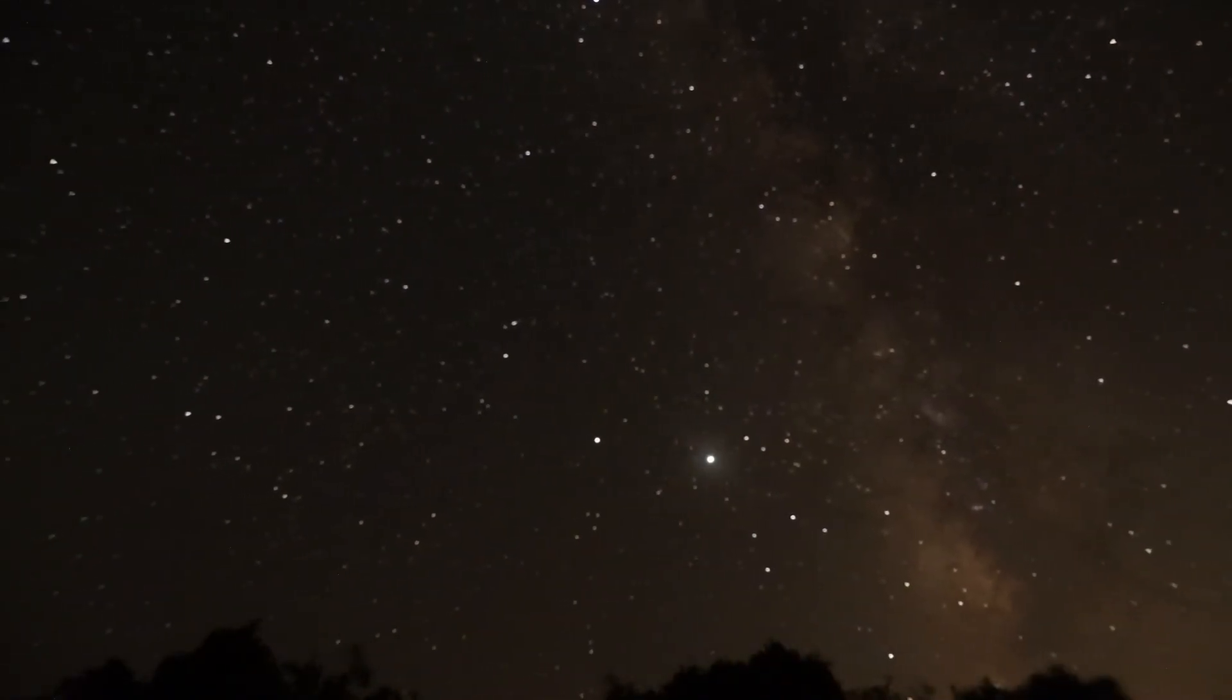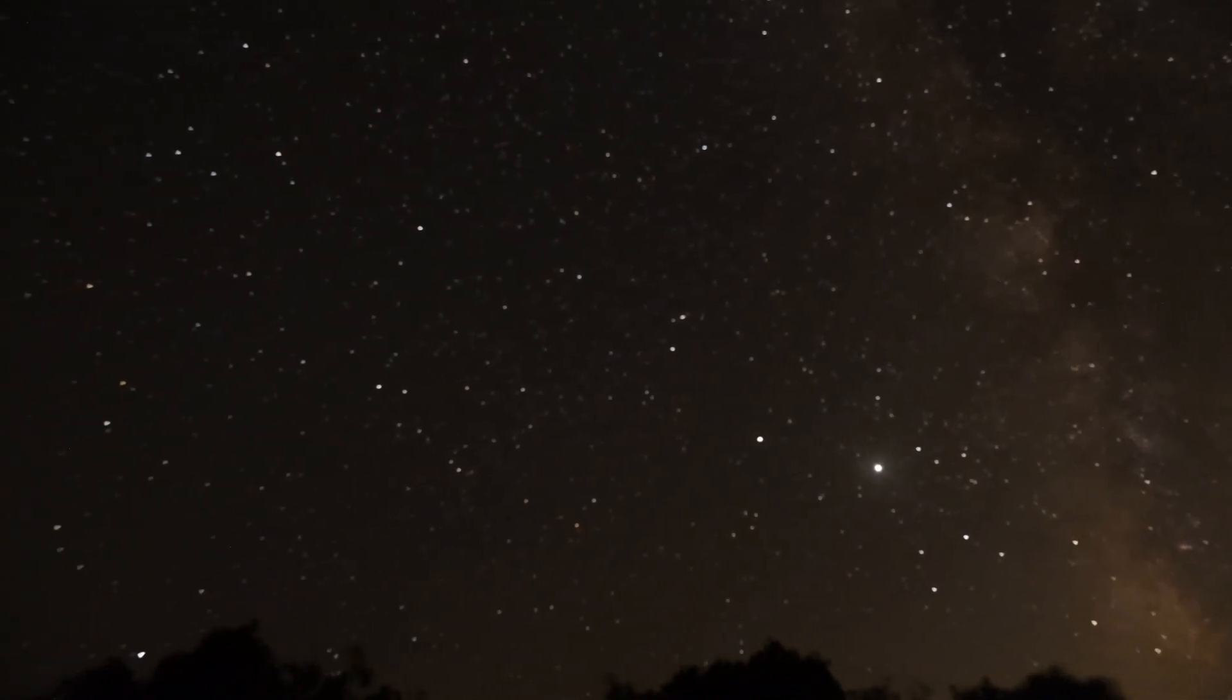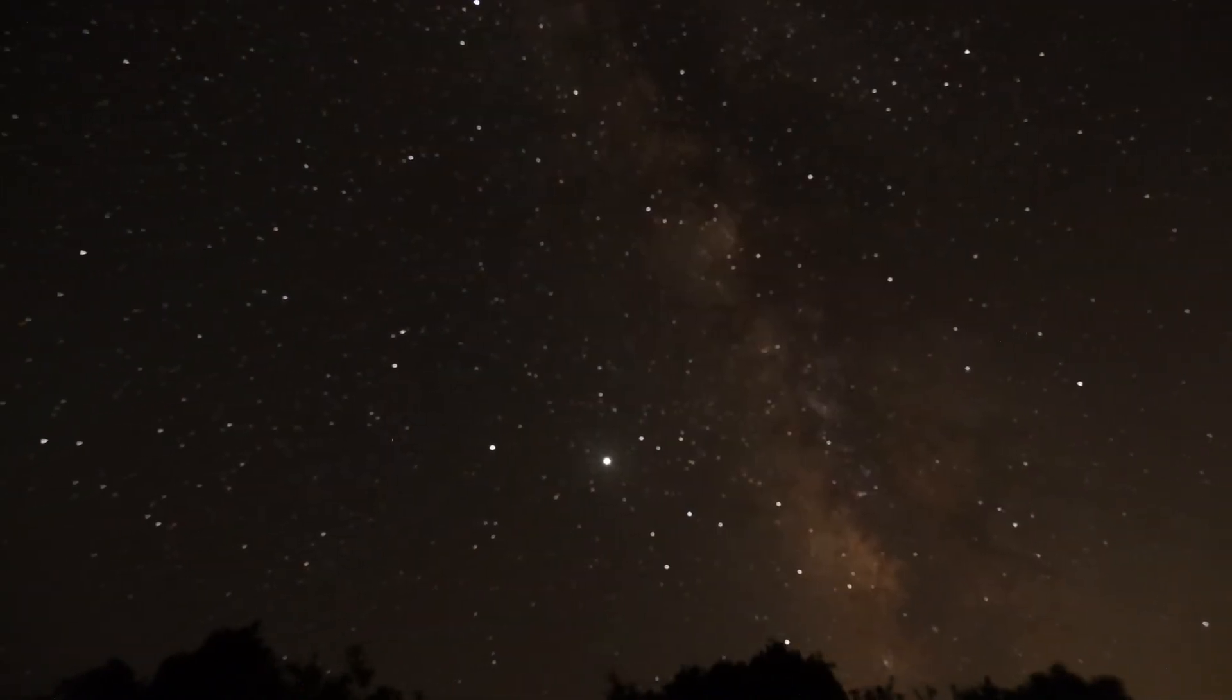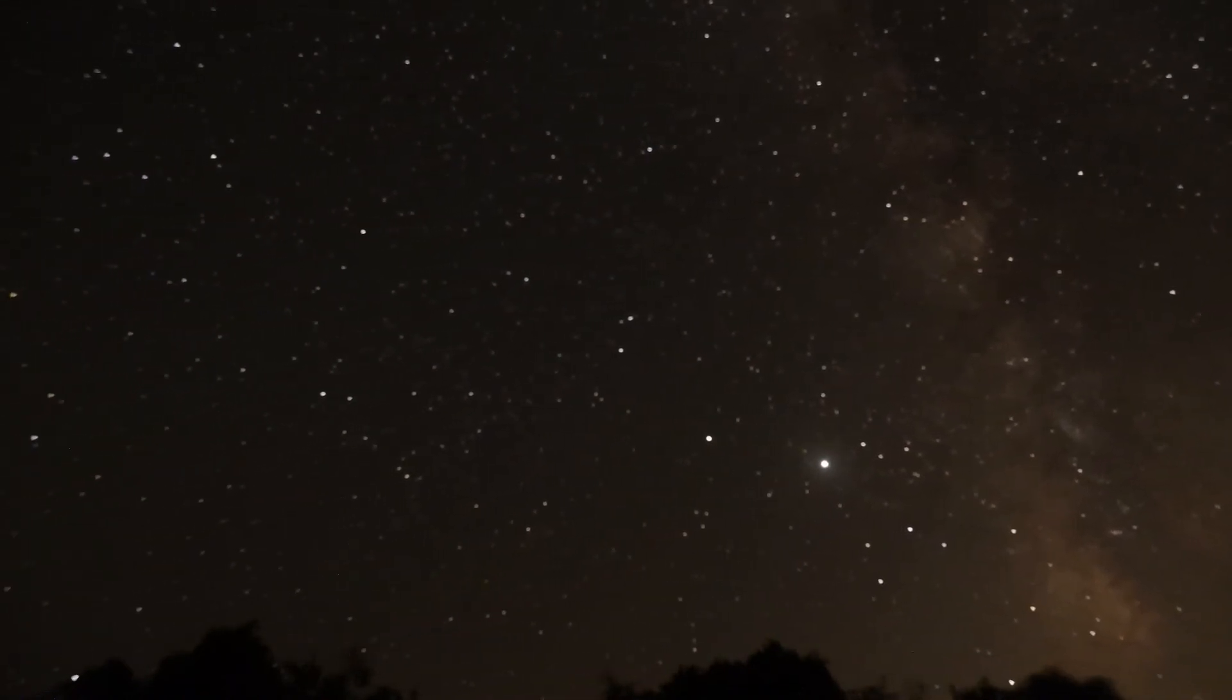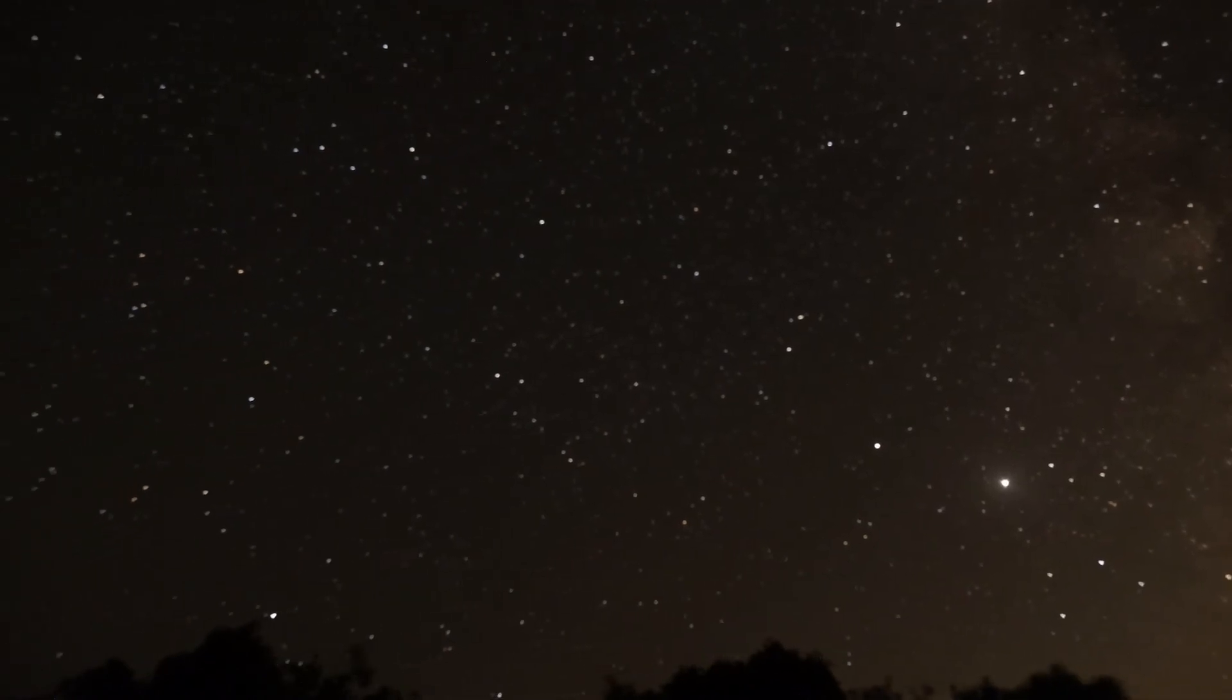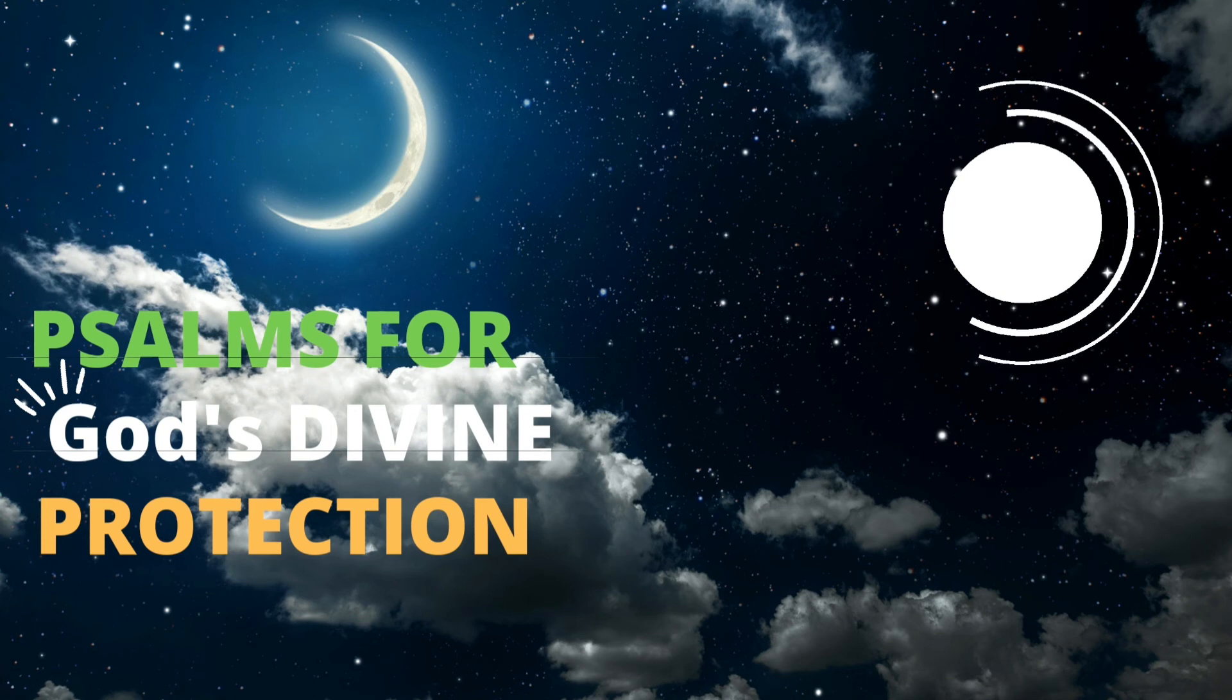Because He loves me, says the Lord, I will rescue Him. I will protect Him, for He acknowledges my name. He will call on me, and I will answer Him. I will be with Him in trouble. I will deliver Him and honor Him. With long life, I will satisfy Him and show Him my salvation.